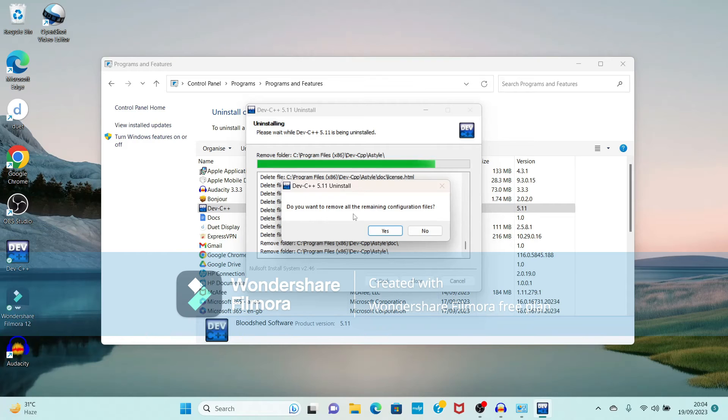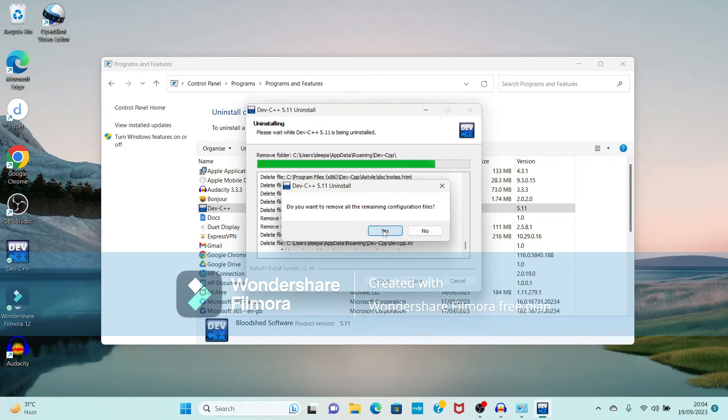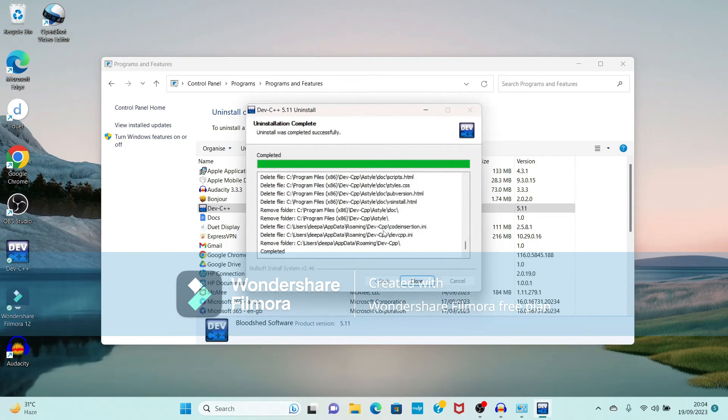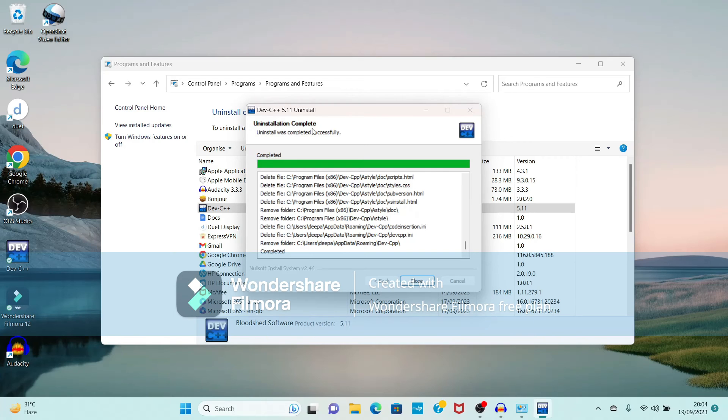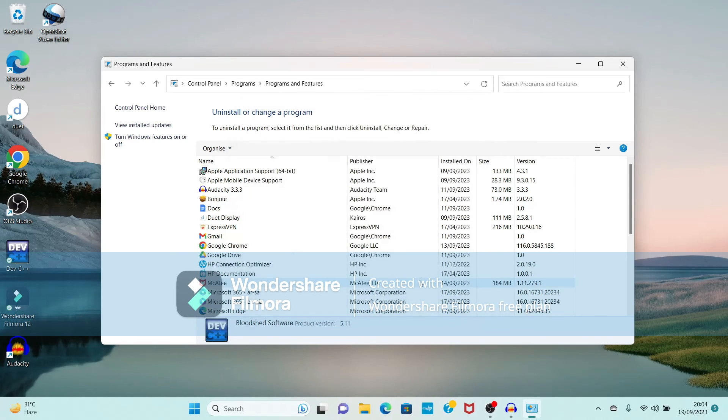Do you want to remove all the remaining configuration files? Yes, we want to remove each and every file of Dev-C++. Now see it is showing the message: uninstallation is completed successfully. Just close this window.